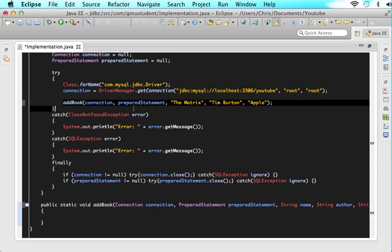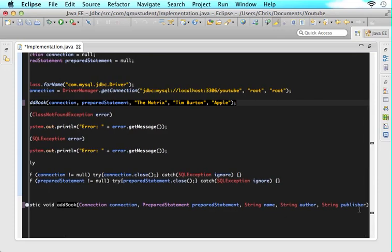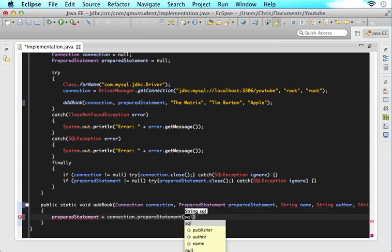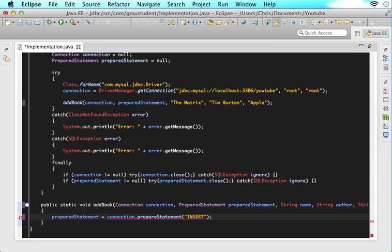So now let's work on prepared statement. Write prepared statement, and it is assigned connection dot prepareStatement, and then give me two braces. Inside of there, we're going to put our SQL query. So let's say: INSERT INTO books name author publisher VALUES - and here's the cool part - question mark, question mark, question mark. What did he do there?